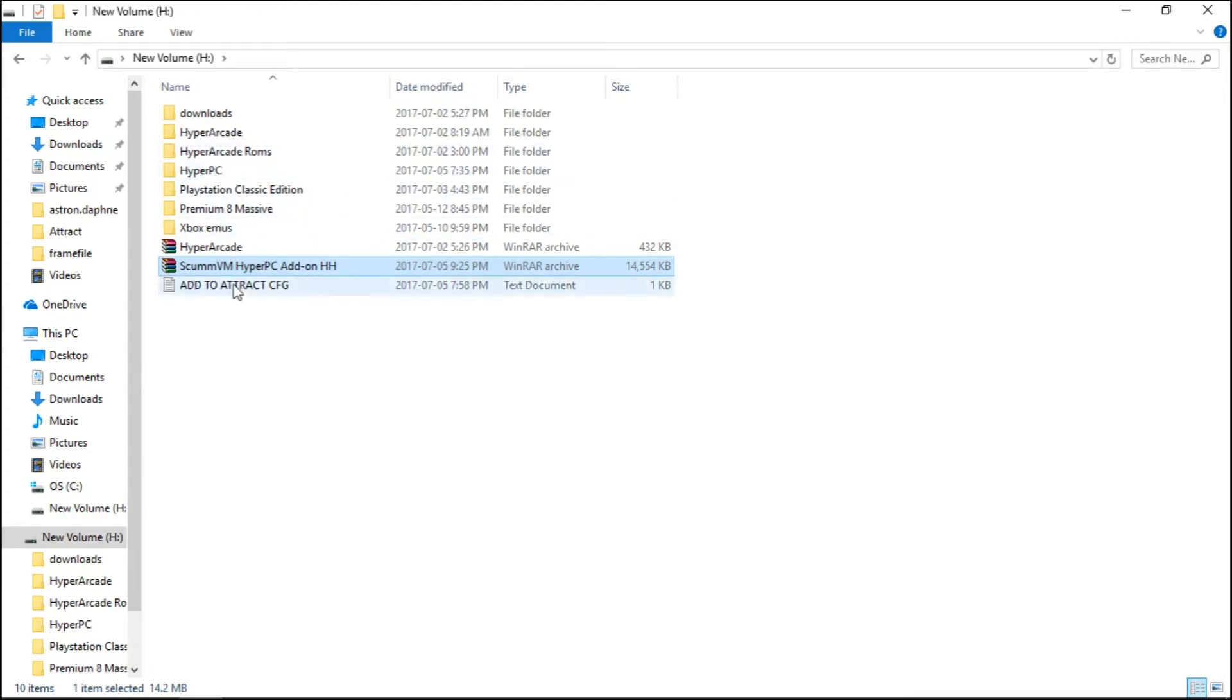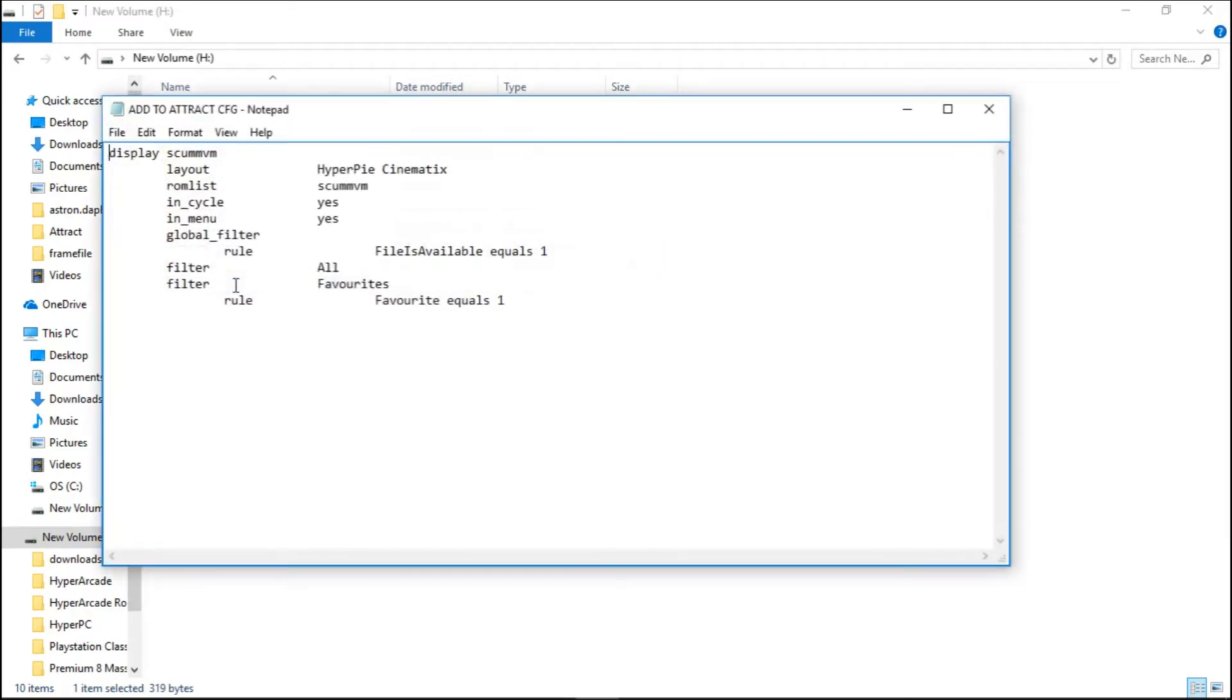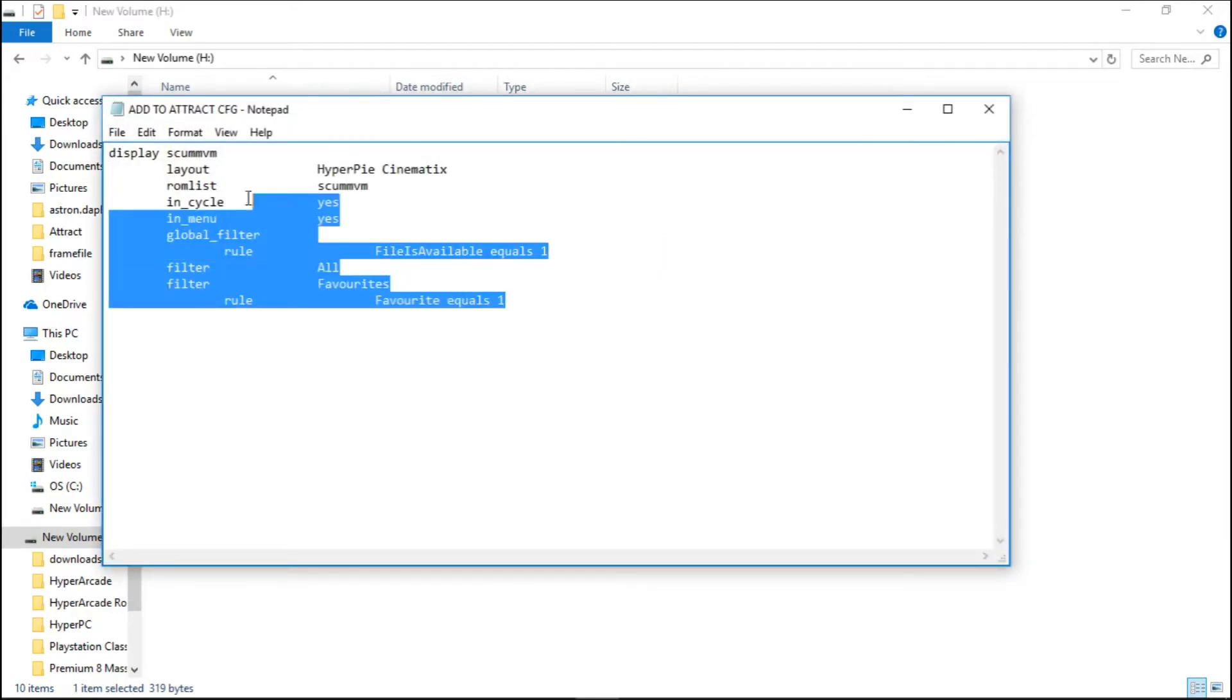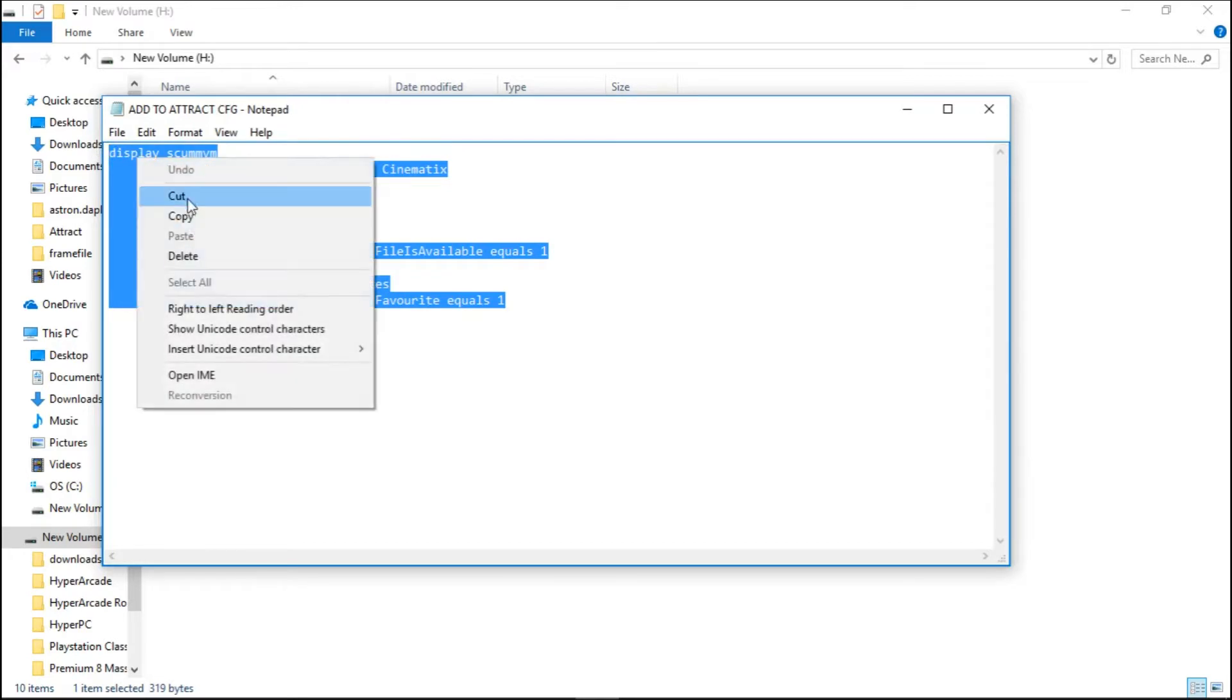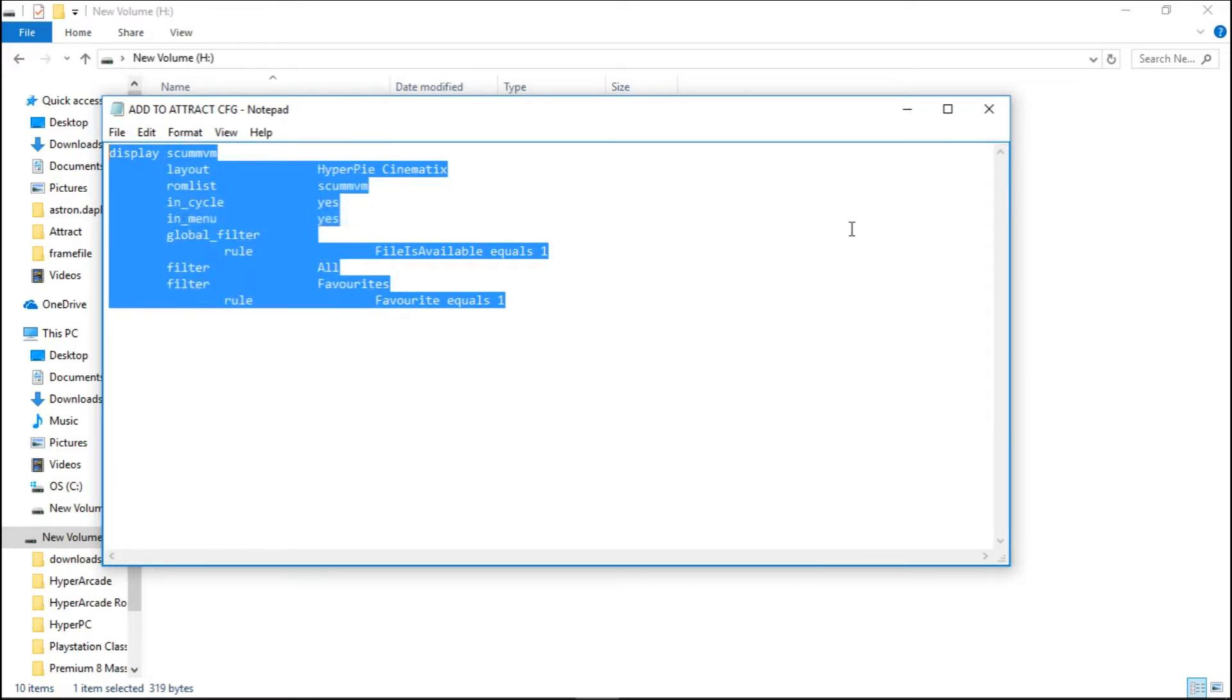We have this file 'add to attract config.' Let's open that up. We're going to take everything here. Highlight it all, copy.